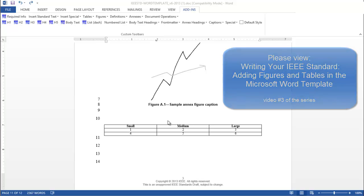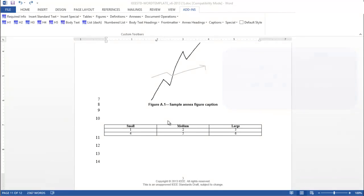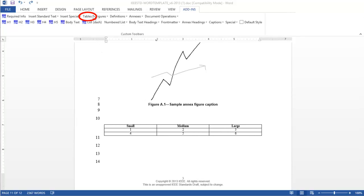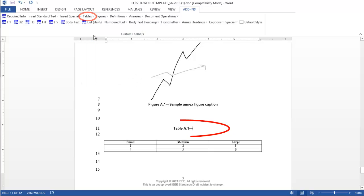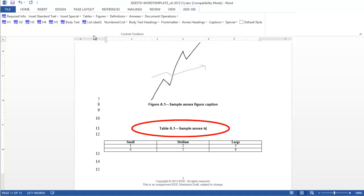To number and title your annex table, place your cursor above the newly created table, and from the Table tab in the Add-ins menu, choose Annex Table Caption. Tables are automatically sequentially numbered within the draft with a letter that corresponds to the annex. Add a relevant title, and you have successfully labeled an annex table.